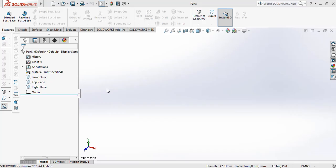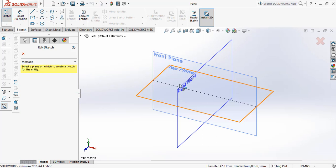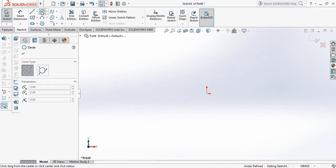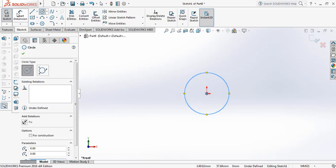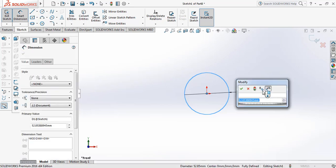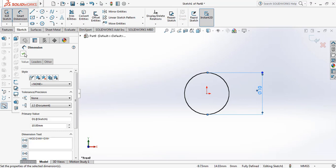Hello everybody. In this video tutorial I am going to show the use of Sweep Boss and/or Base. Let's begin. First I'm going to sketch — selecting the front plane — and I'm going to draw a circle. Using smart dimension, I'm setting it to 10 mm.